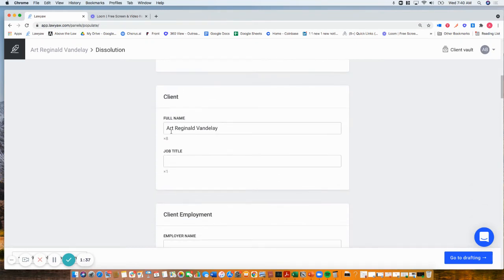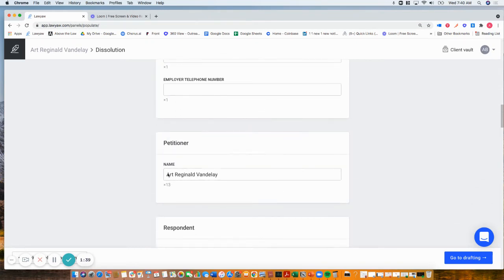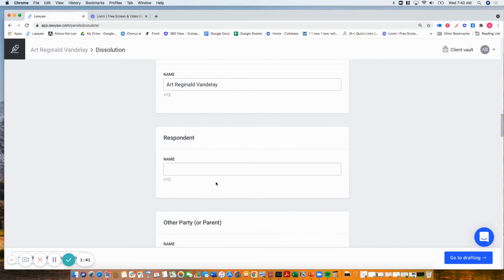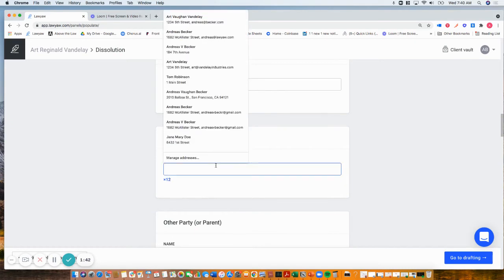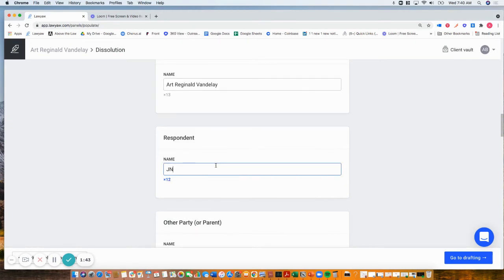That's our client. We also identified him as the petitioner. We'll say the respondent is Jane.